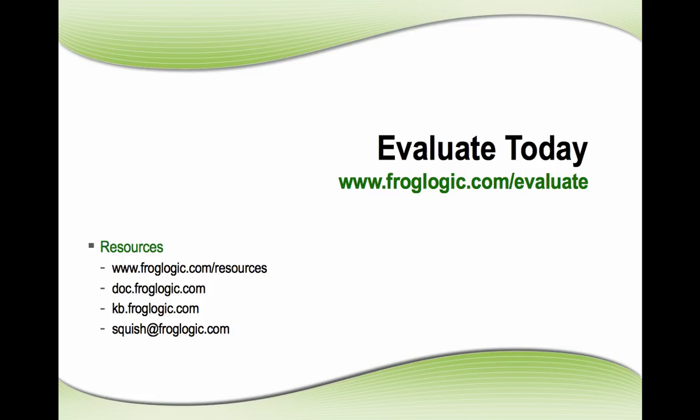So there is much more about BDD testing within Squish. But with this, I want to give you a very brief overview of what's possible. We will certainly do several more videos, write much more documentation to give all information about what is possible. But with that, I would like to thank you for your attention. And that's it for today.